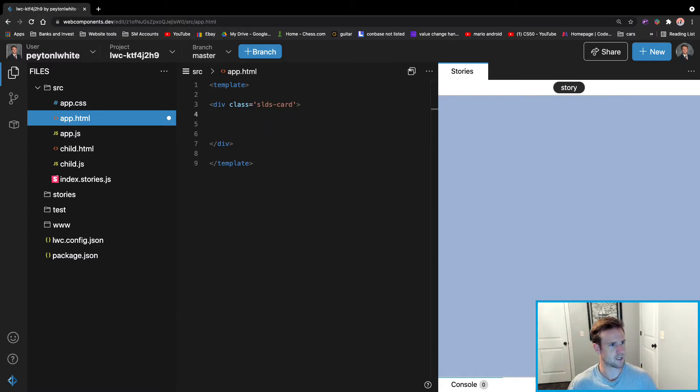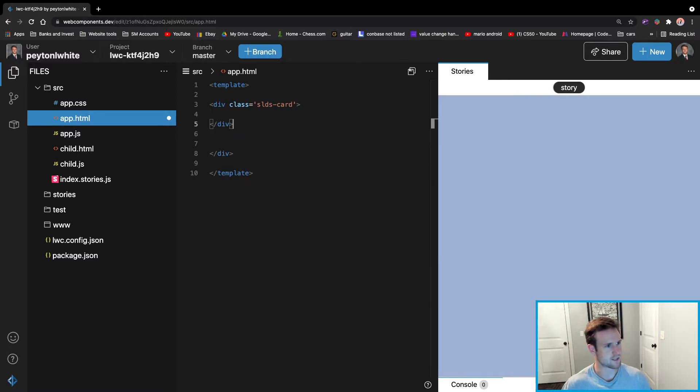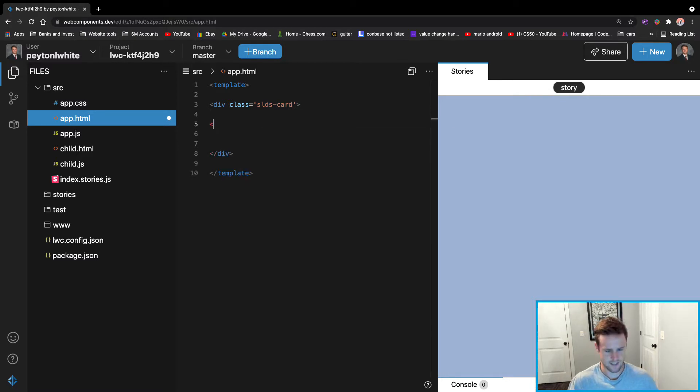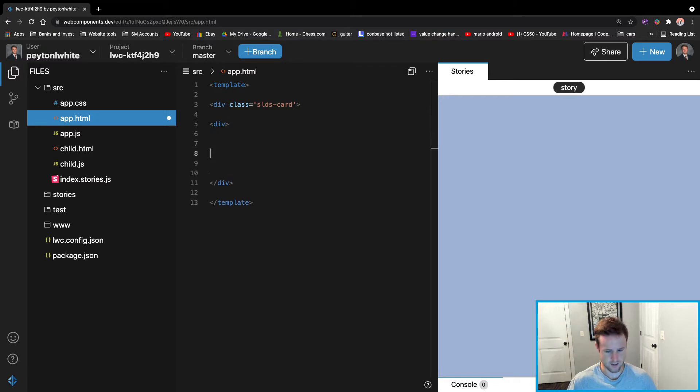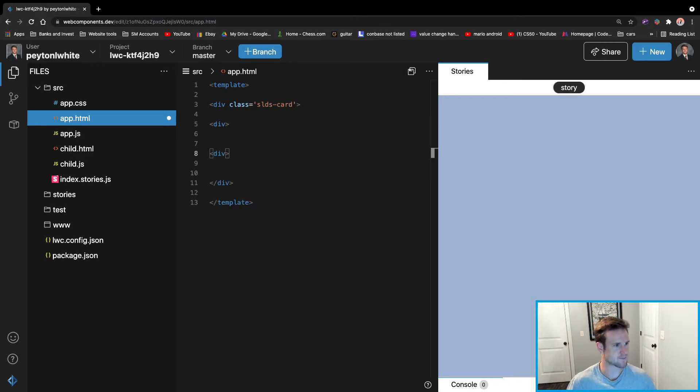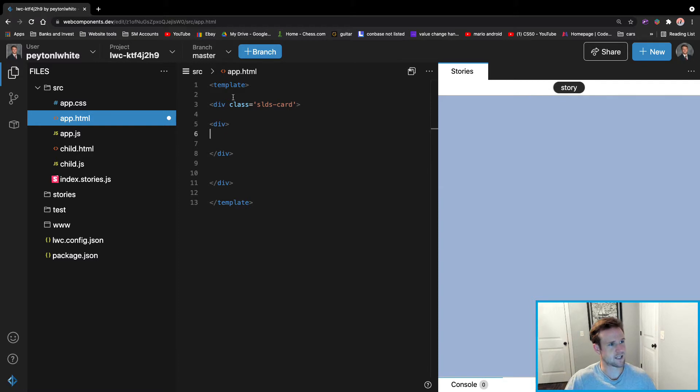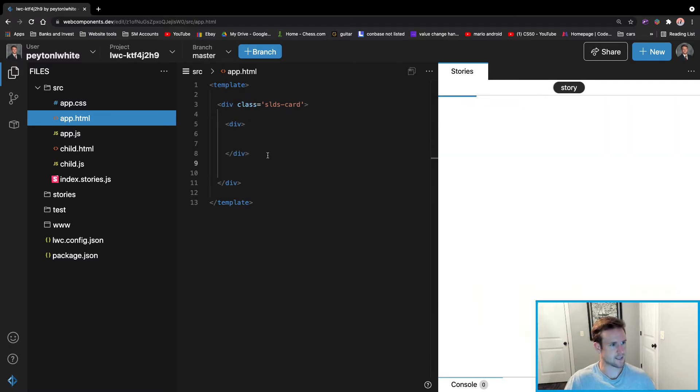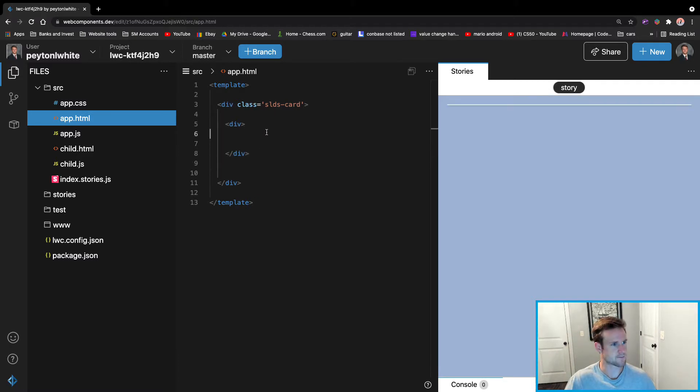Let's give it a class with SLDS-card to make it look pretty. Then we'll also do another div. And this will be our input and our text. Don't have to put these divs, I'll just make it to make it look pretty, just in case we want to add classes at the end or anything.